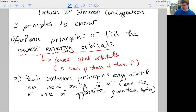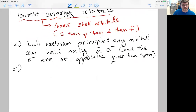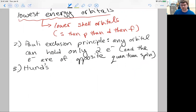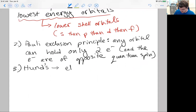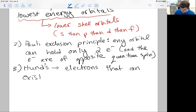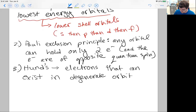Pauli also notes that these spins must be one up and one down within each particular orbital, but that's not something we need to worry about at this point. The third principle is Hund's rule — this is one where people who've had high school chemistry say they're learning electron configuration differently than they were taught. Hund's rule states that electrons that can exist in degenerate orbitals will spread out.